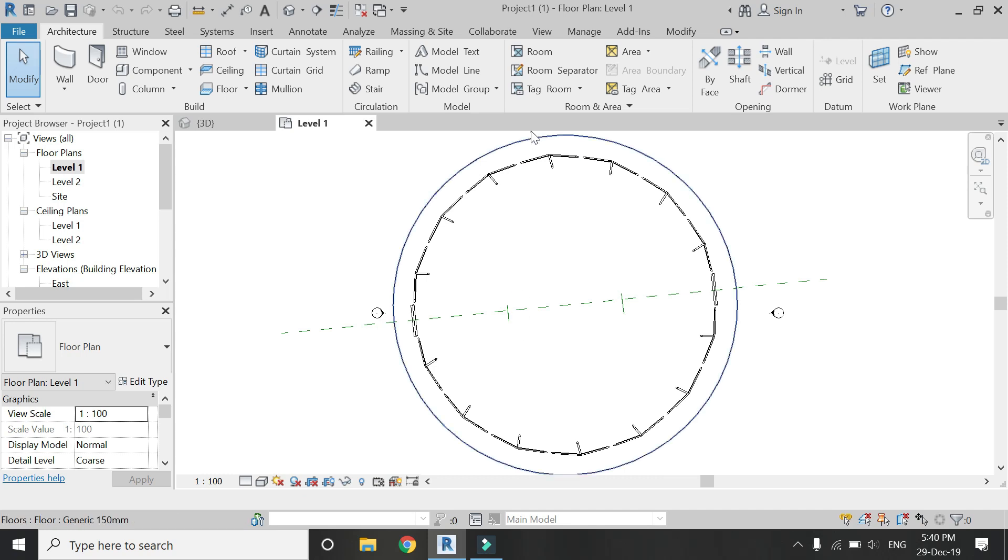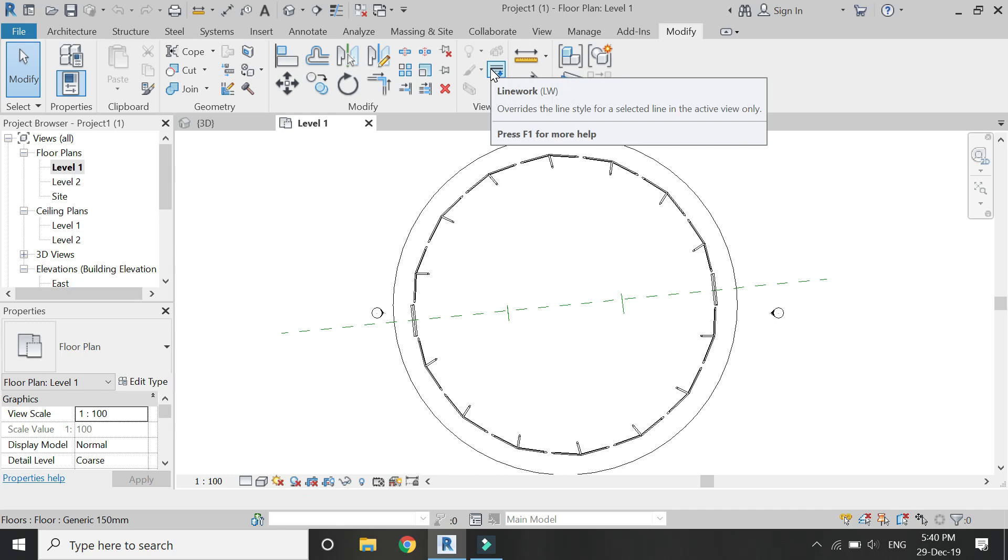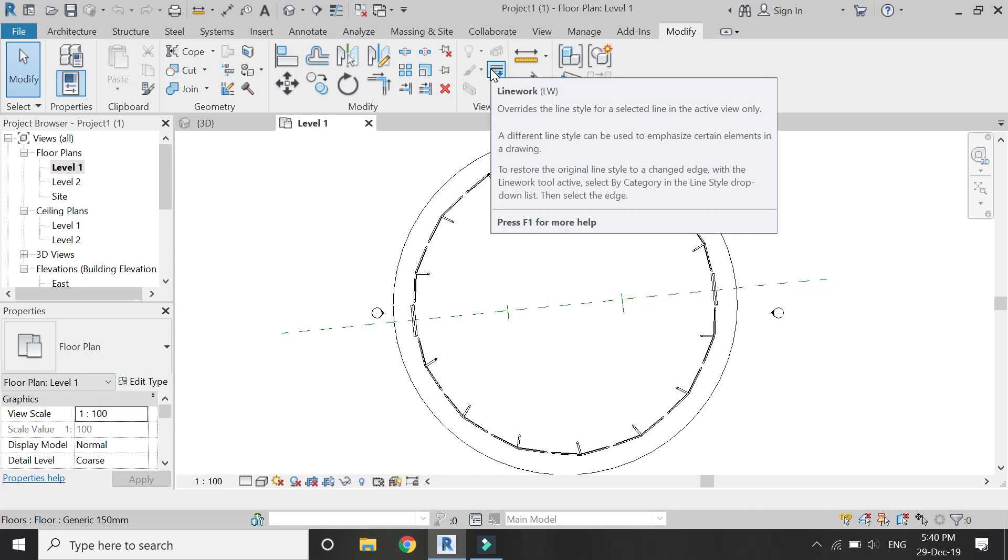I don't want to use the line work command. The link to the tutorial in which you can use the line work command is given in the description box. You can also check that if you want to learn how to use this line work command.